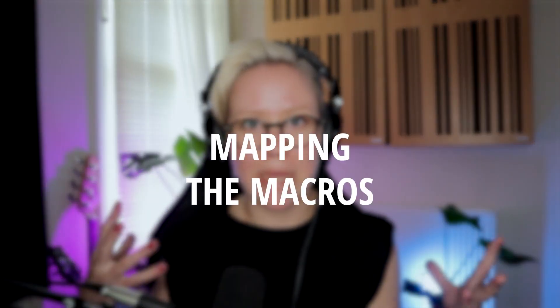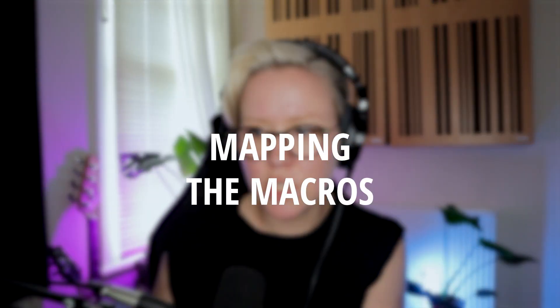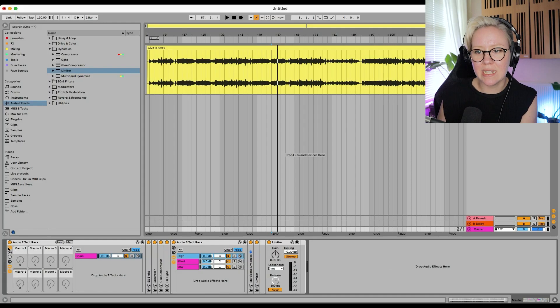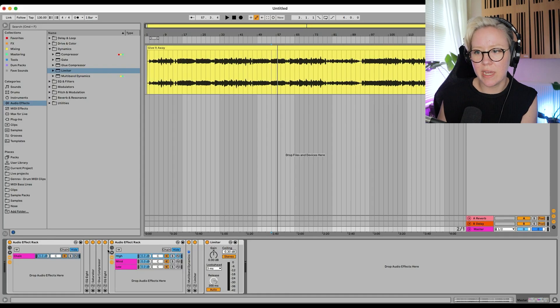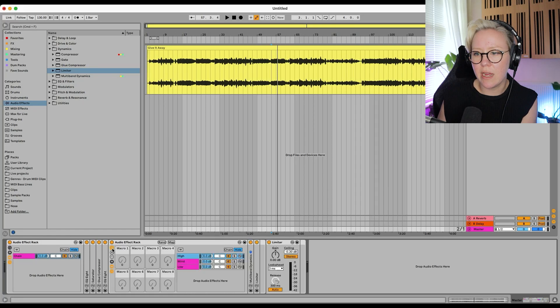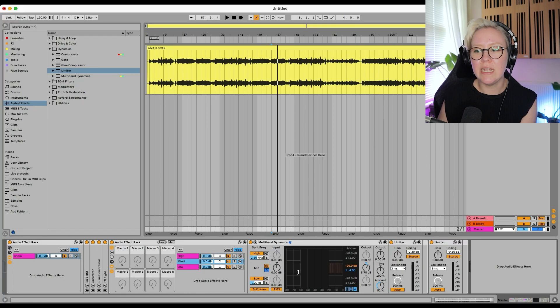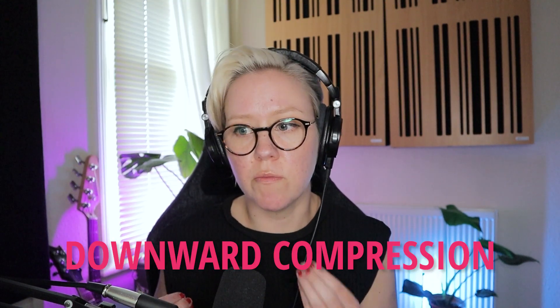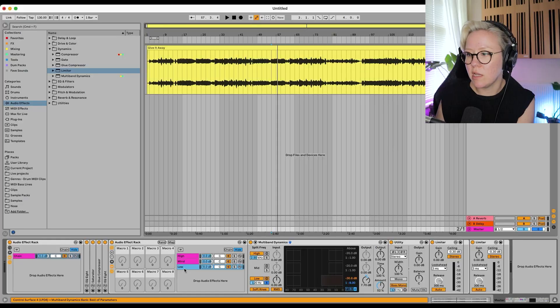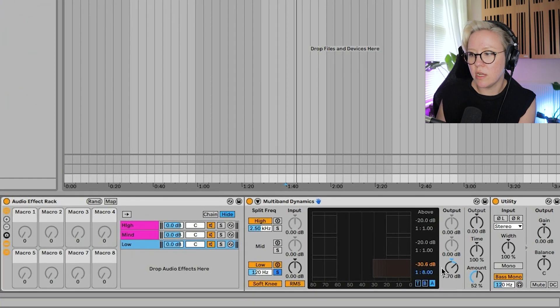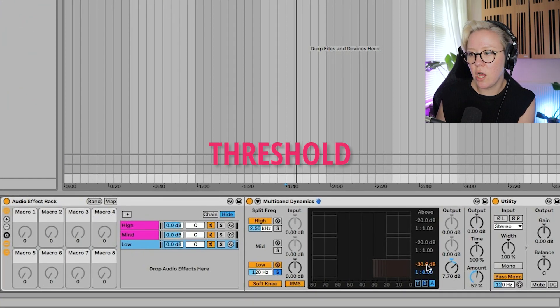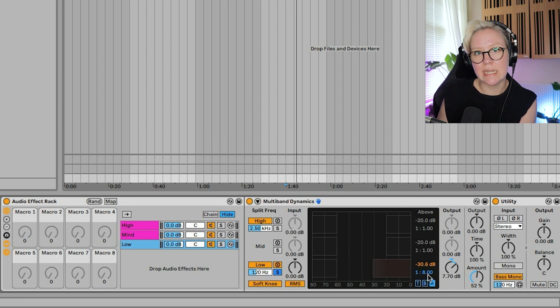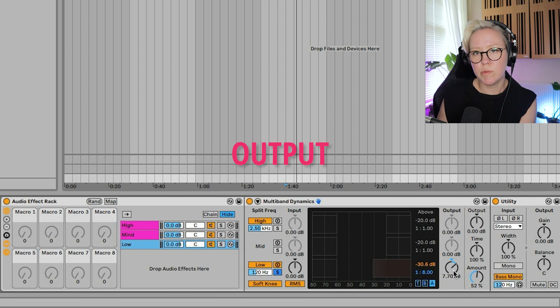Now we need to start mapping everything. So we're going to start mapping from the second chain that we created. Hopefully, it's still with me because I know that this can be, like, a lot to handle. Let's just go here and map the macros. You can literally map here whatever you wish to. But I would maybe want to just control the downward compressions of low, mid, and high. Go to the low one first.